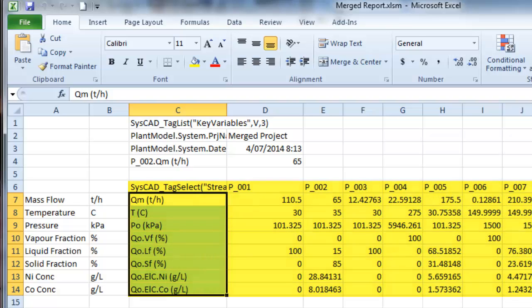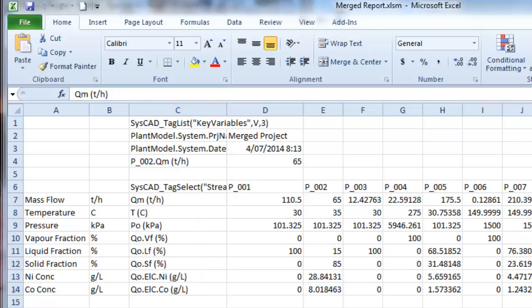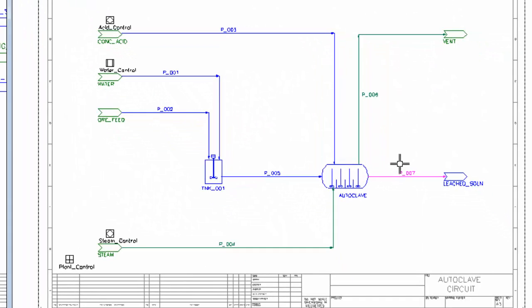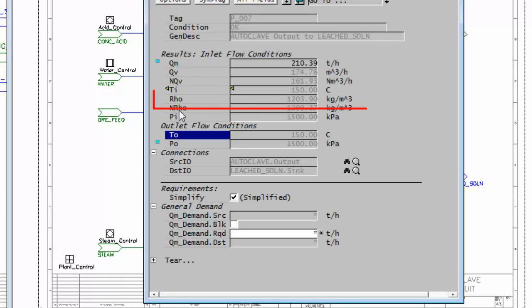Now if I want to add some additional values, perhaps I want to report the density in a stream. So if I go back into SysCAD and right-click on a pipe, I want to pick up the density.